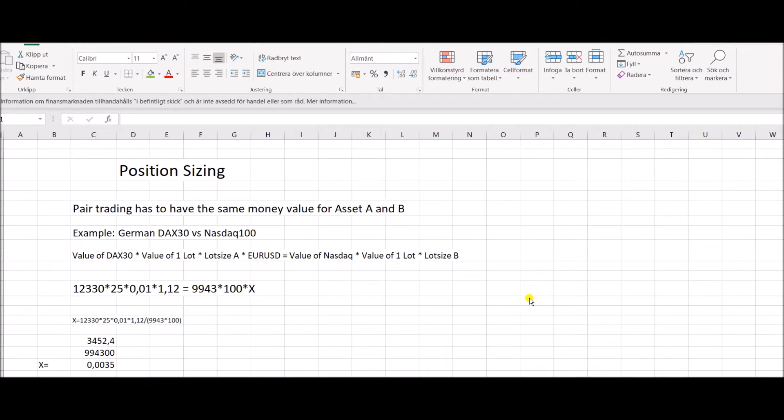On previous videos I've shown you the indicator and EA, and one of the most crucial parts of pair trading correctly is actually to have correct position sizing. And I think many traders do not really grasp the importance of this.